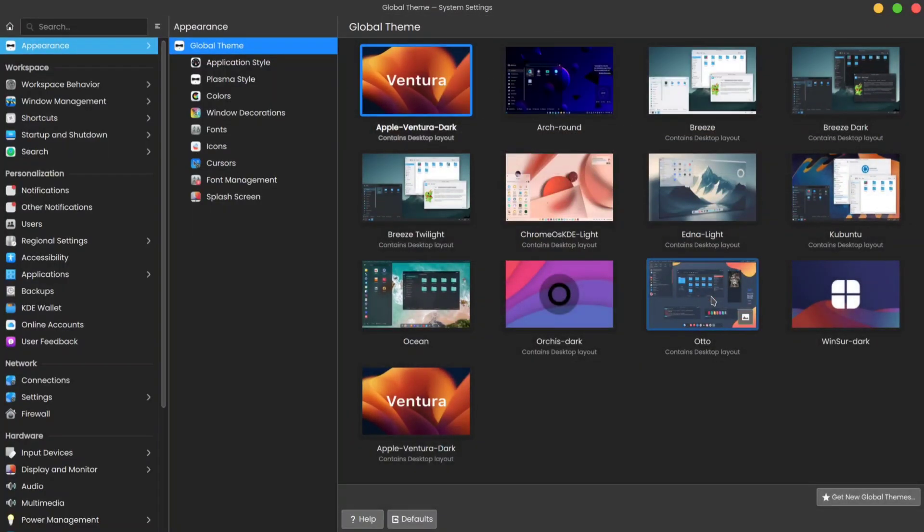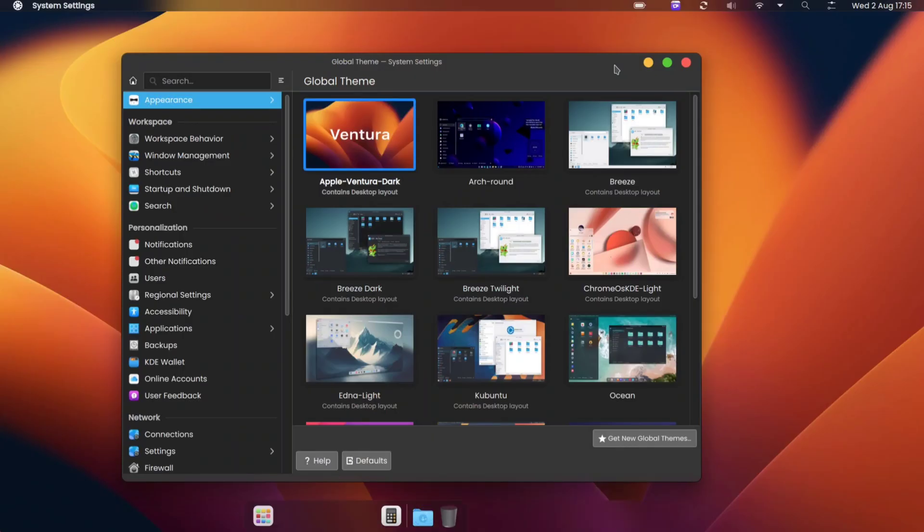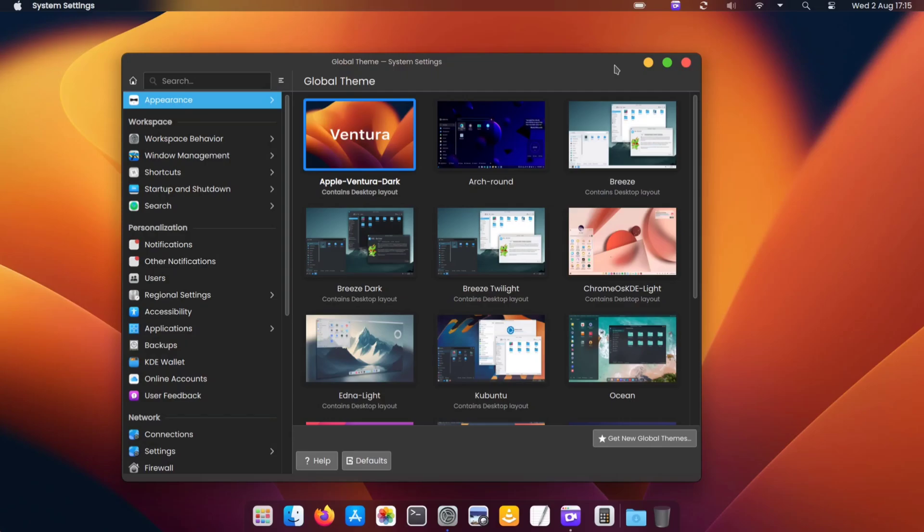After applying the theme, it takes some time to apply properly. Once the theme is applied, you will see this kind of layout.